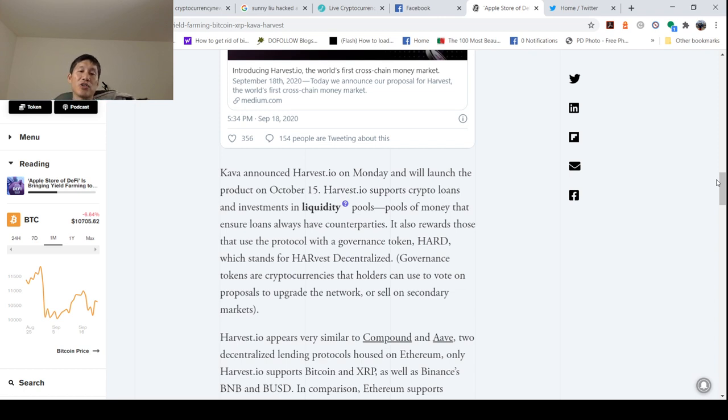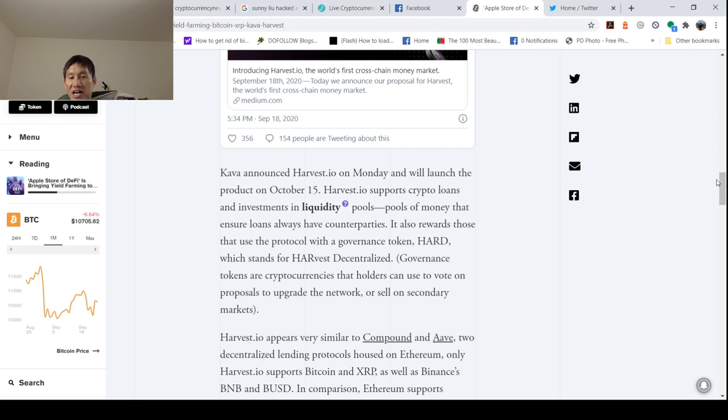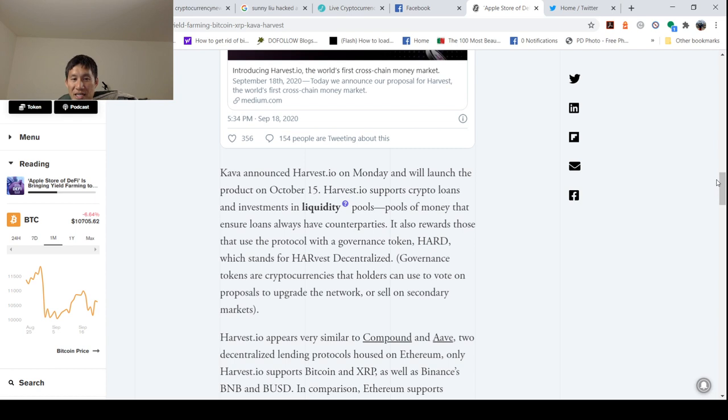Harvest.io supports crypto loans and investments in liquidity pools, pools of money that ensure loans always have counterparties. It also rewards those that use the protocol with a governance token, HARV, which stands for Harvest Decentralized.